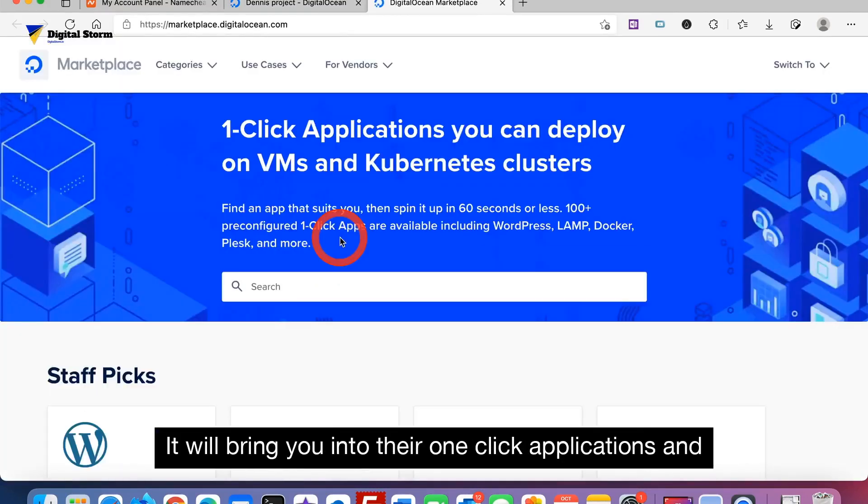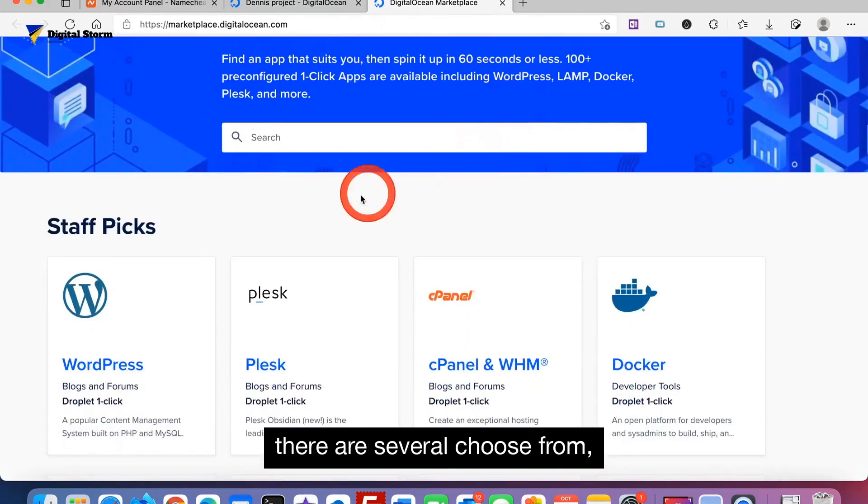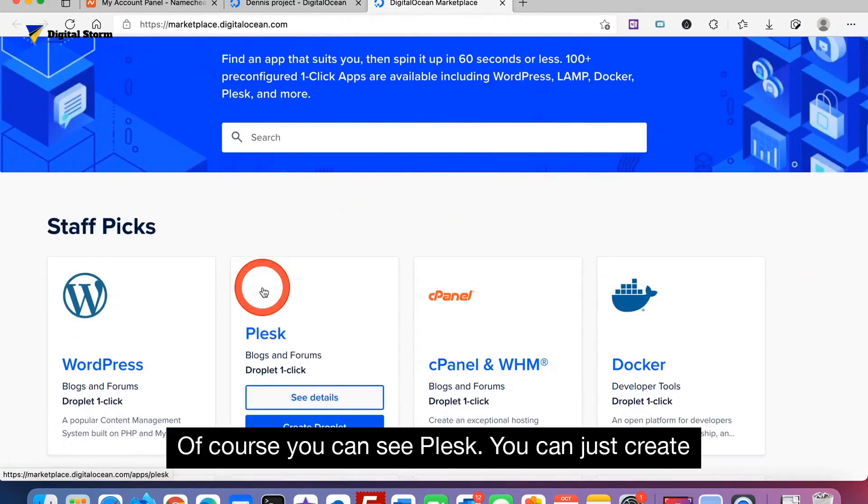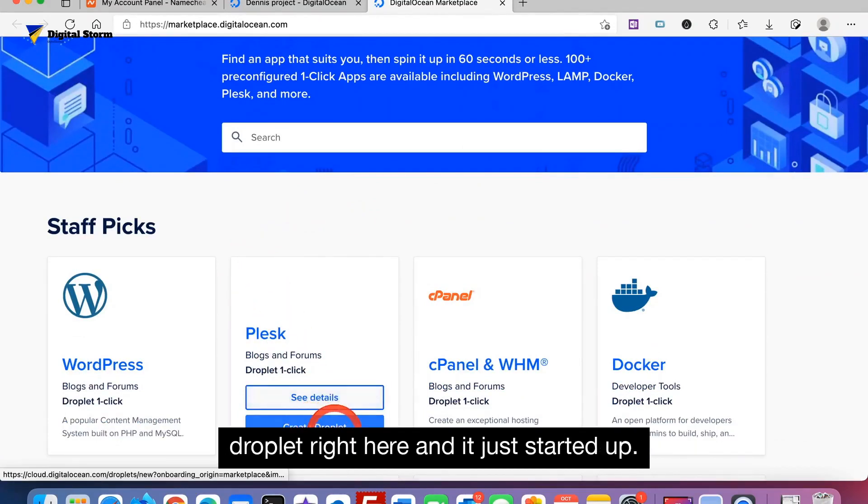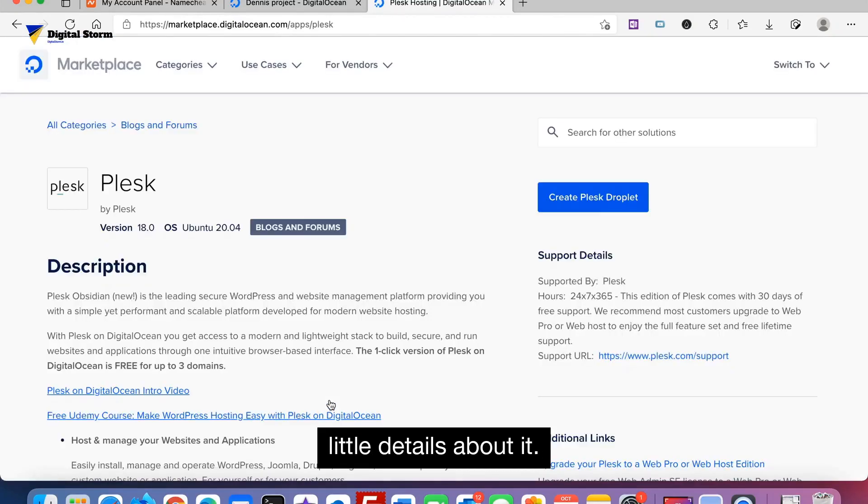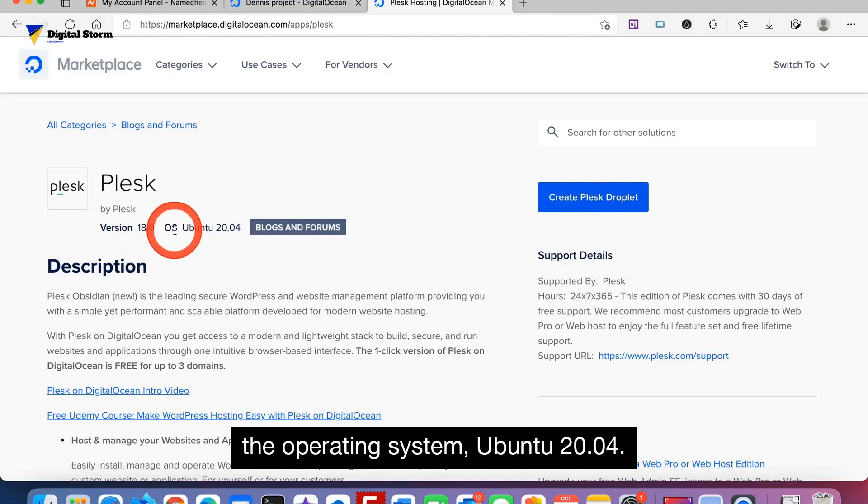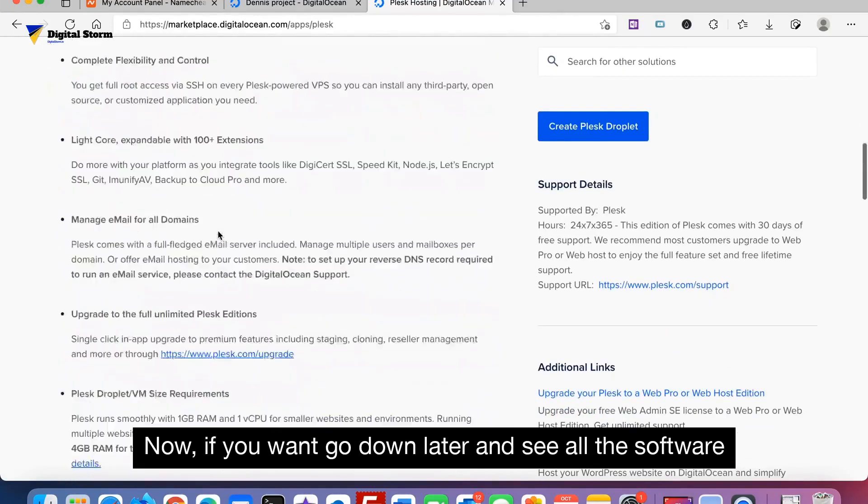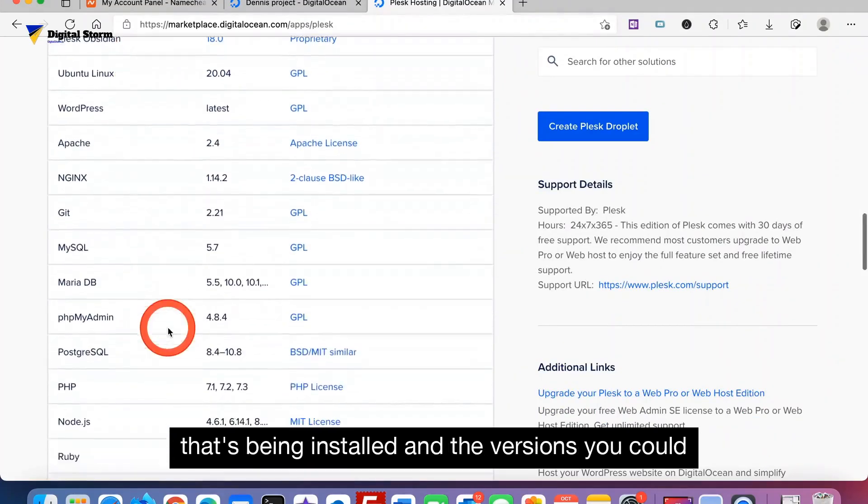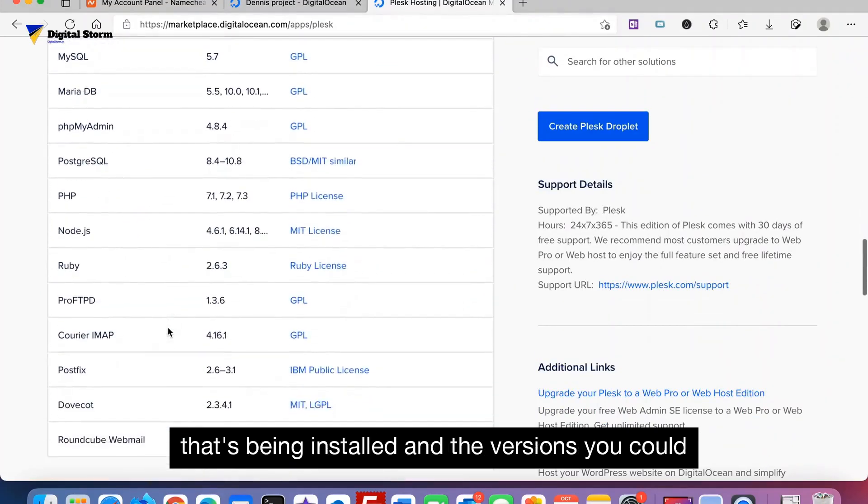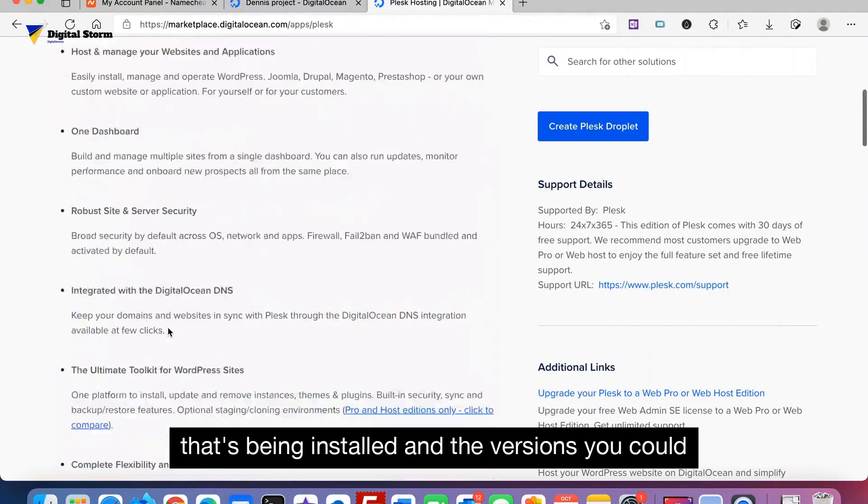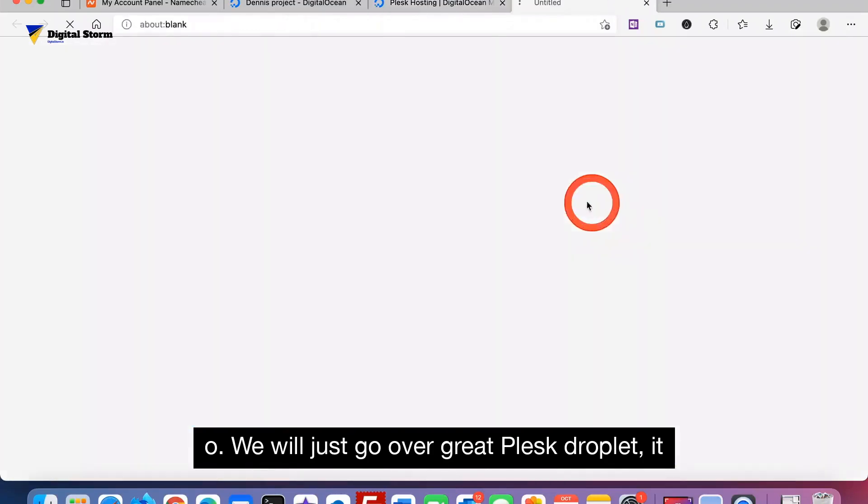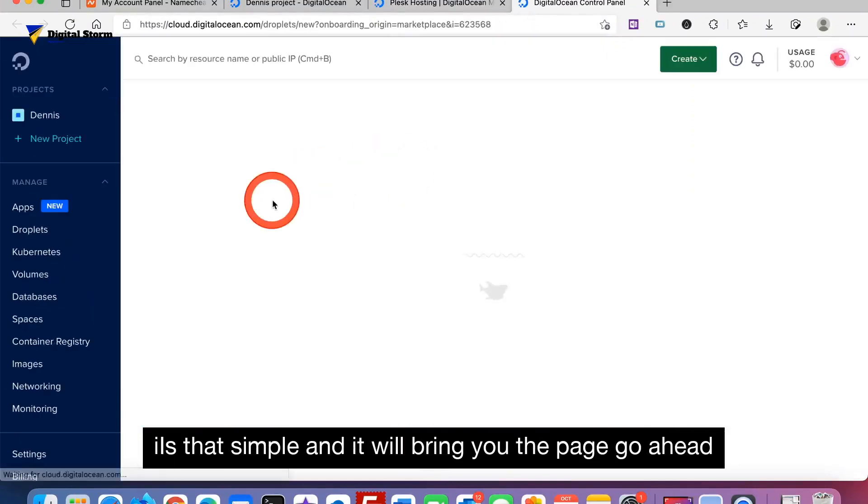It will bring you into their one-click applications and there are several tools. Of course you can see Plesk. You can just click Droplet right here and it has started up. But I'm going to show you some little details about it. It's installing version 18.0 on Ubuntu 20.04. If you want to see all the software being installed and the versions, you could do so. We'll just go over to Create Plesk Droplet.